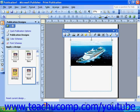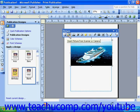Let's take a look at each of the buttons across the picture toolbar, starting at the left and working our way to the right. The Insert Picture button will allow you to select an image from a file on your computer and insert it into your publication. The Insert Picture from Scanner or Camera button will allow you to scan a picture directly into your publication from a scanner or insert one from a digital camera.